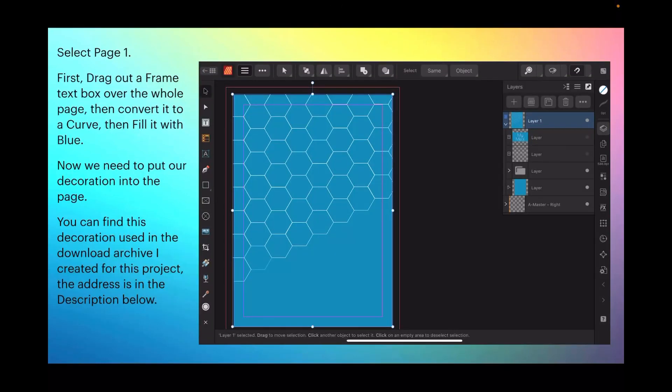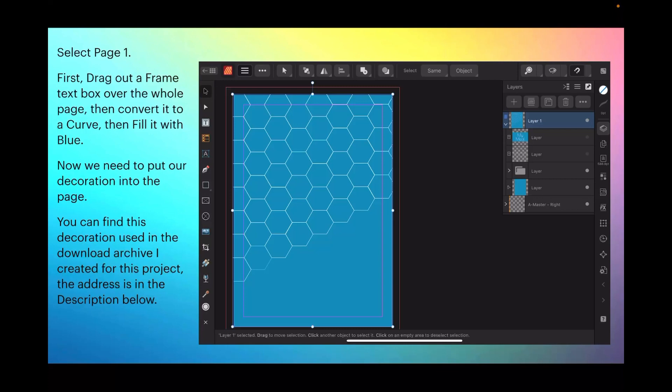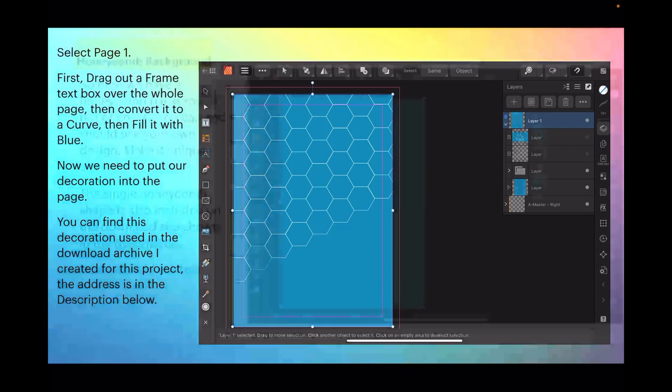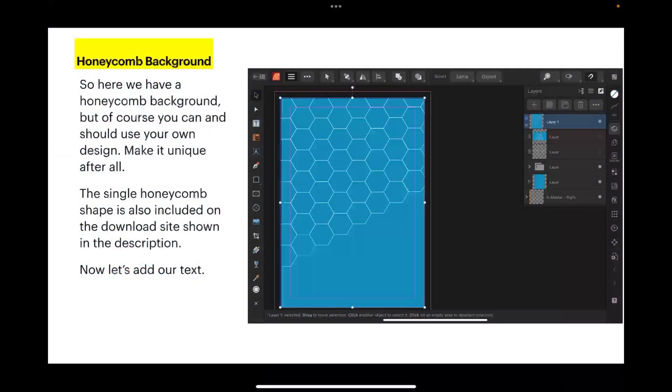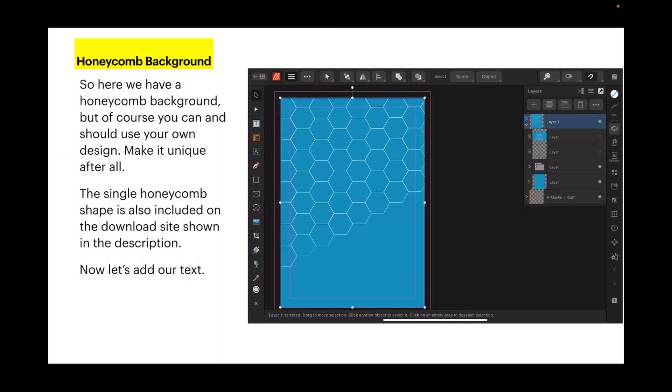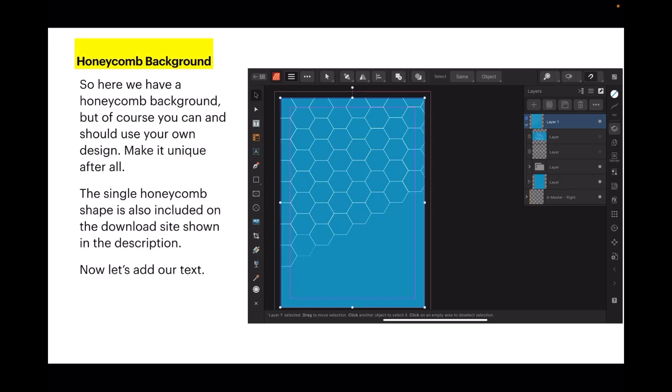First, drag out a frame text box over the whole page, then convert it to a curve, then fill it with blue. Now we need to put our decoration into the page and you can find this decoration used in the download archive I created for this project. The address is in the description below on my website, but I'd recommend using a different graphic because obviously this one's been done and you want it to look like something you've put together.